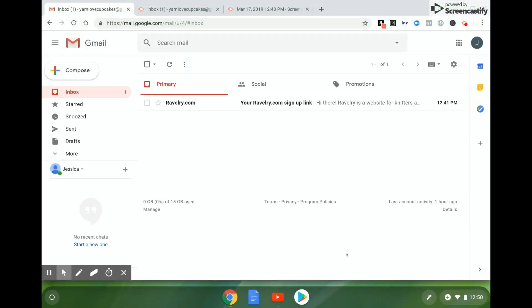And here we are in our email account and the email is right there from Ravelry. The subject should be your Ravelry.com signup link.